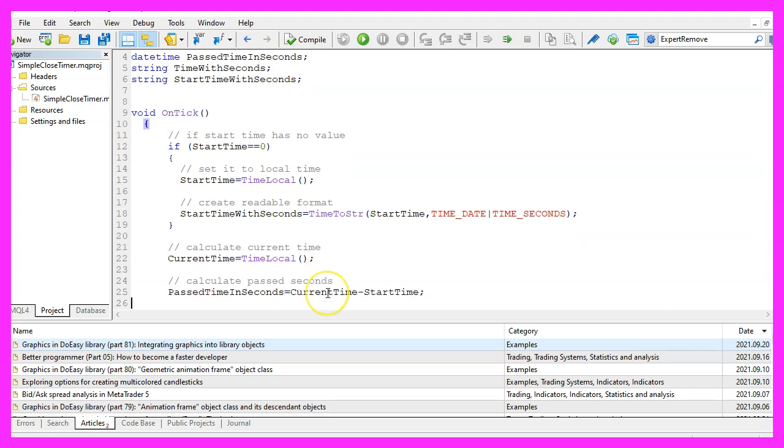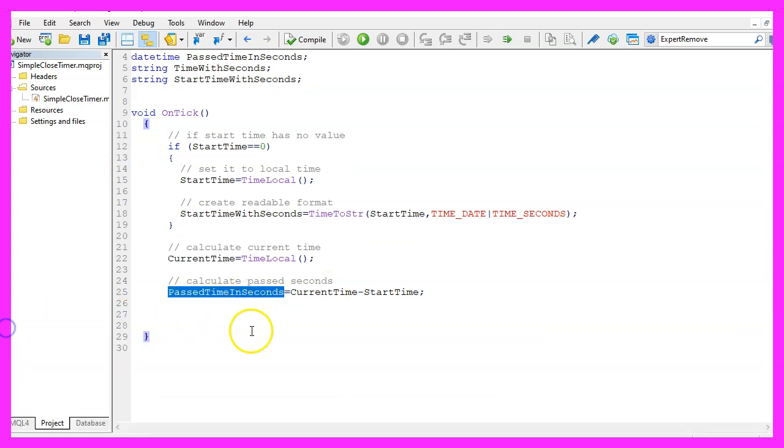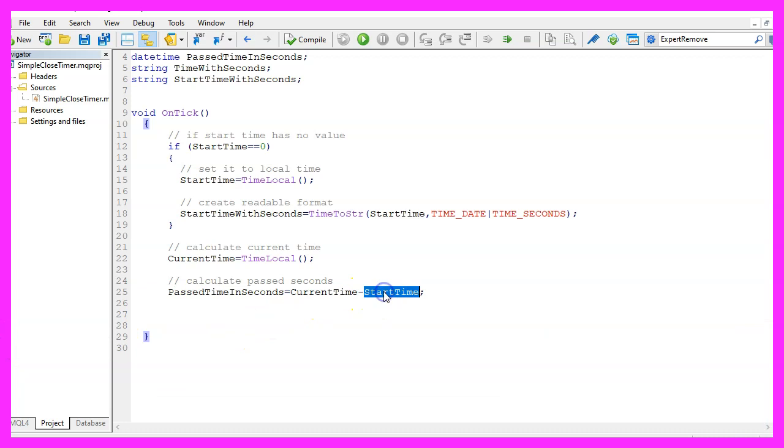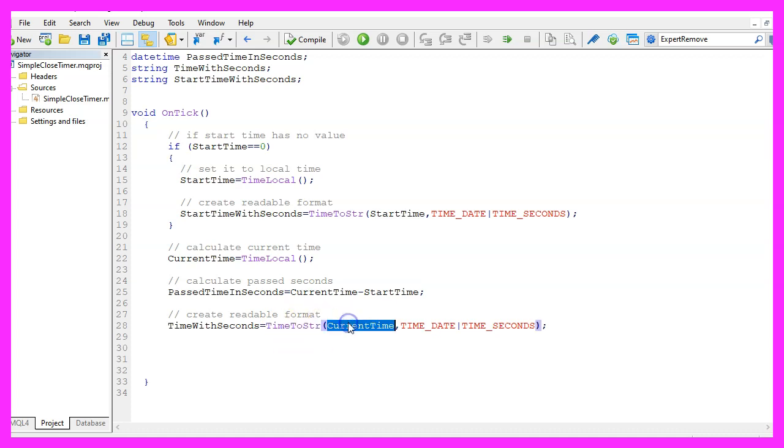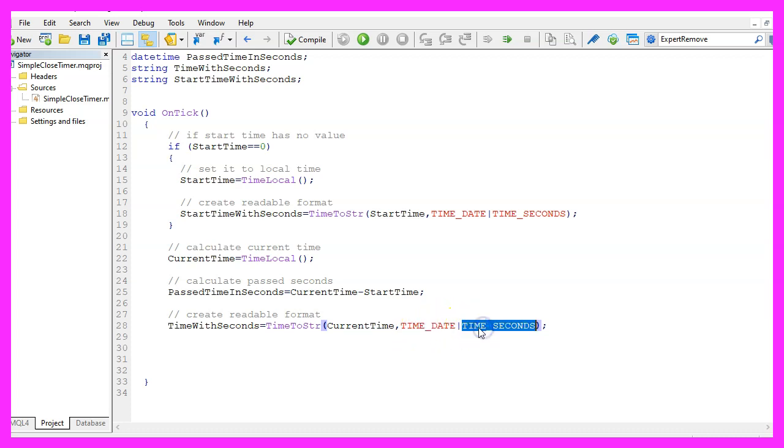Now let's calculate the past time in seconds, that is the current time and we subtract the start time here and to convert that into a readable format, we once again use time to string for the current time and we pass time underscore date and time underscore seconds as the second parameter.